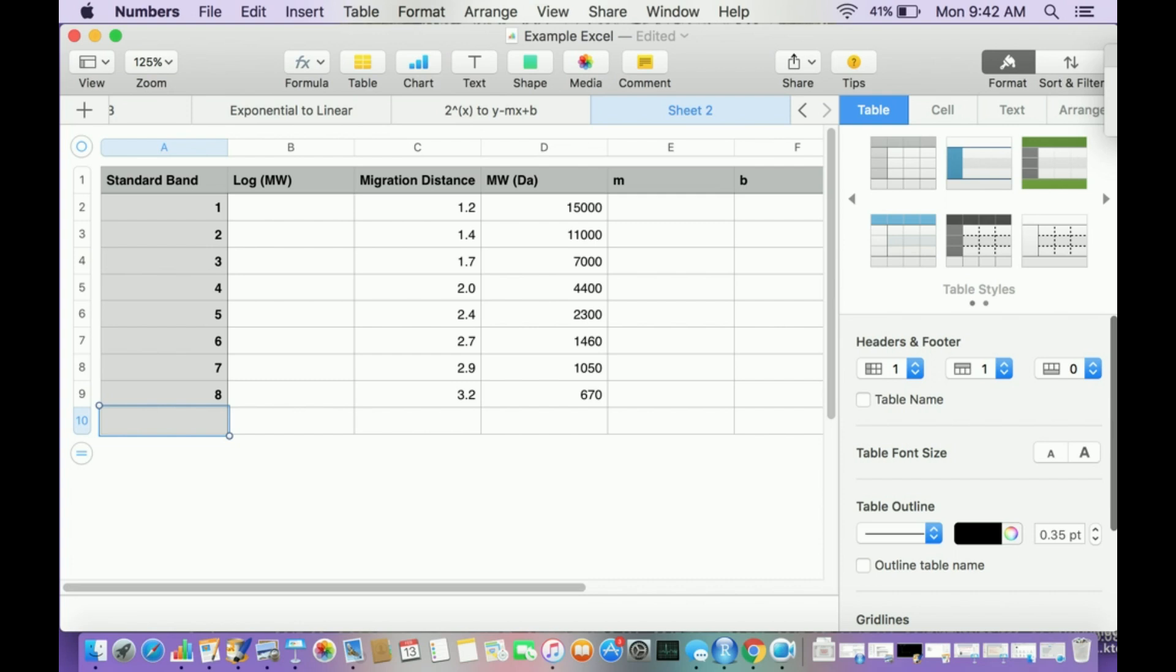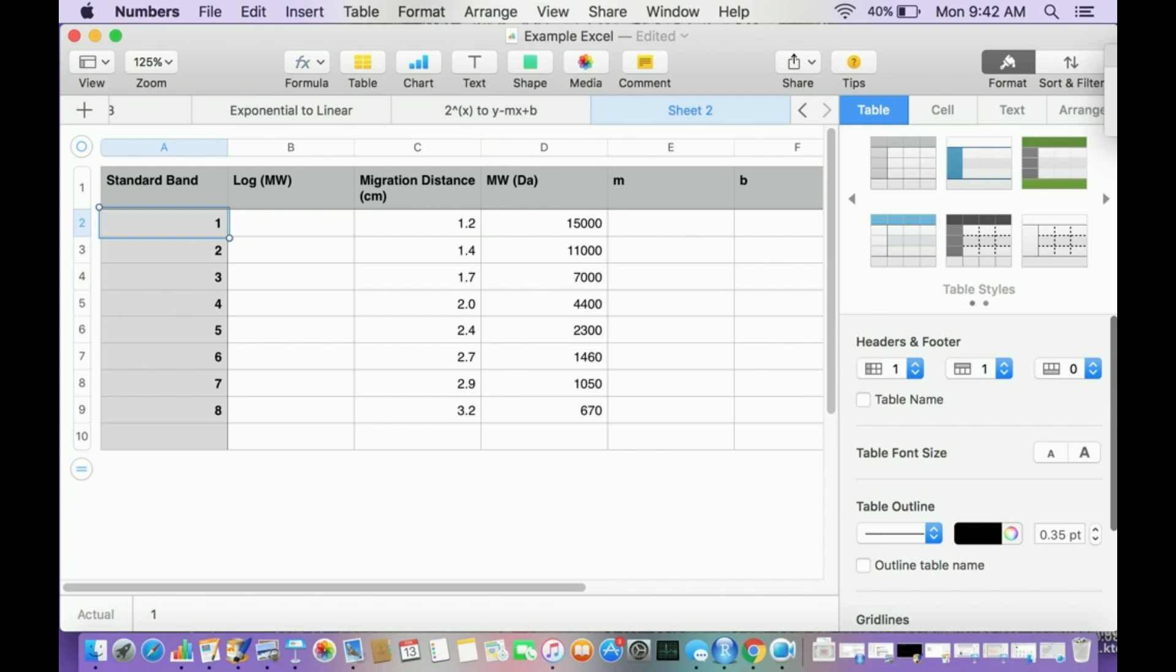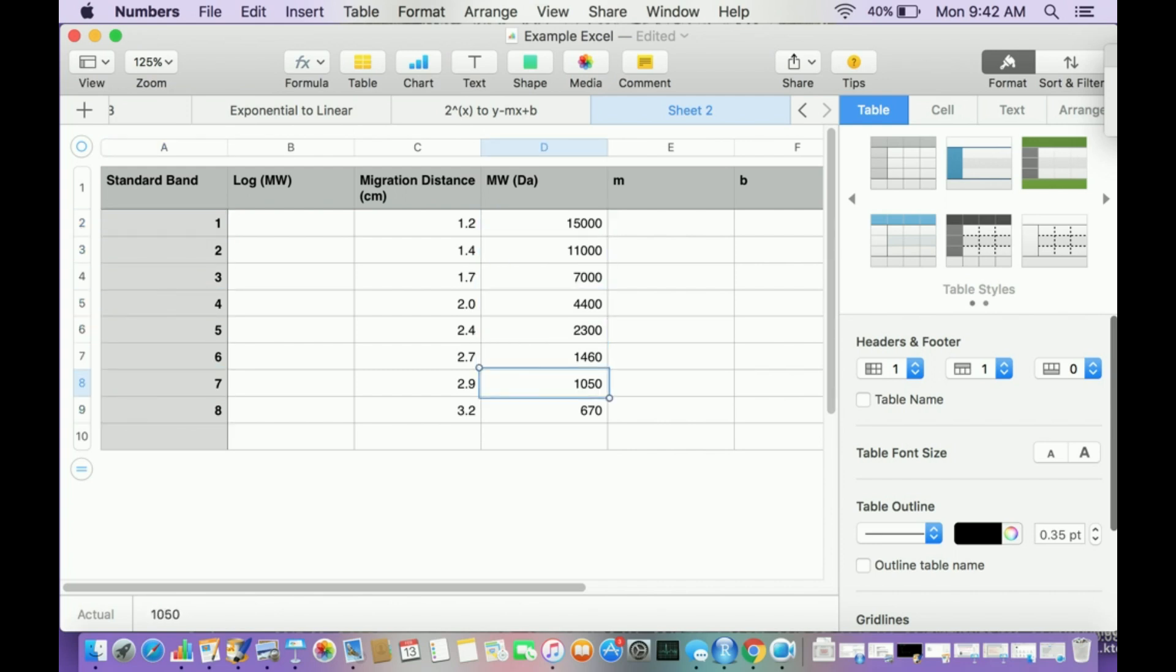What I have here is what comes right off of your gel. To do this, remember you need to run the electrophoresis, and you'll need a ruler to measure the migration distances in centimeters. You'll also have the molecular weight standards. I have eight standards in this case with molecular weights in Daltons.